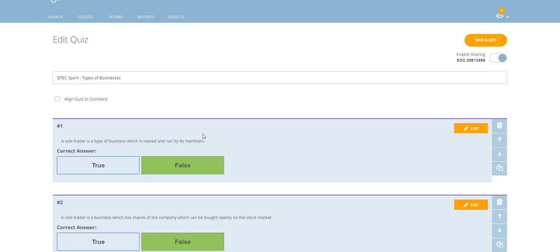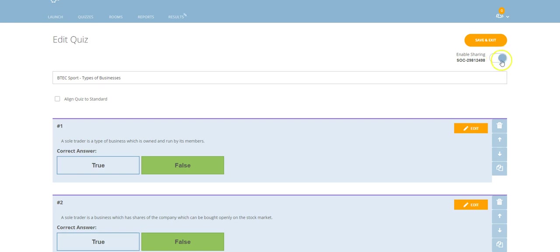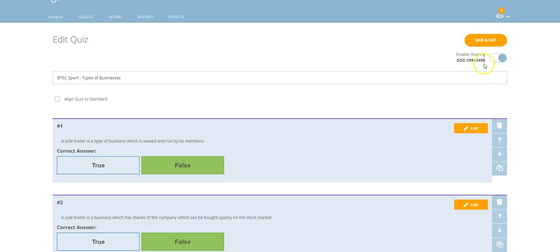And then I'm going to go up to the top right hand corner here. This is the area that we want to work with. We need to make sure that this toggle is selected so it's over to the right hand side. If I click it to the left, I de-toggle it, which means that this is now not enabled for sharing. So ensure that that is selected to the right.